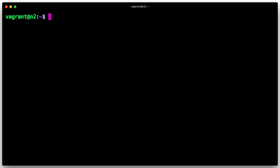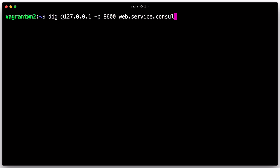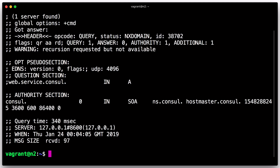Additionally, we can attempt to query the web service using DNS. Consul will not return any results since the service is unhealthy.